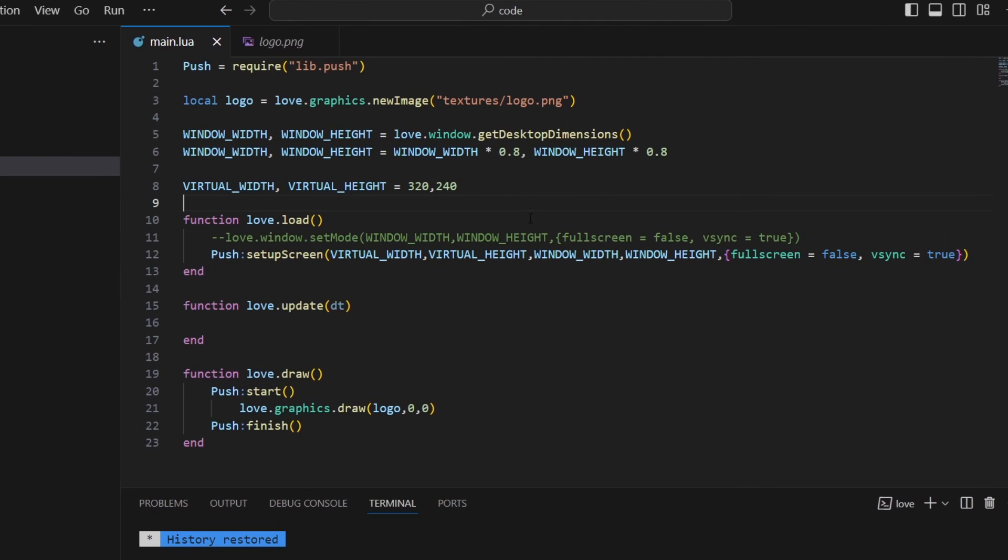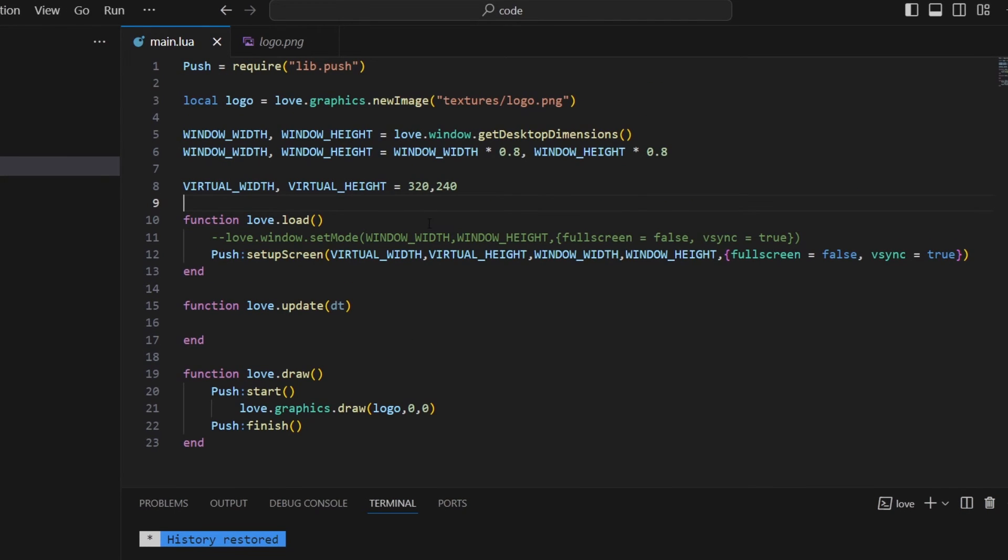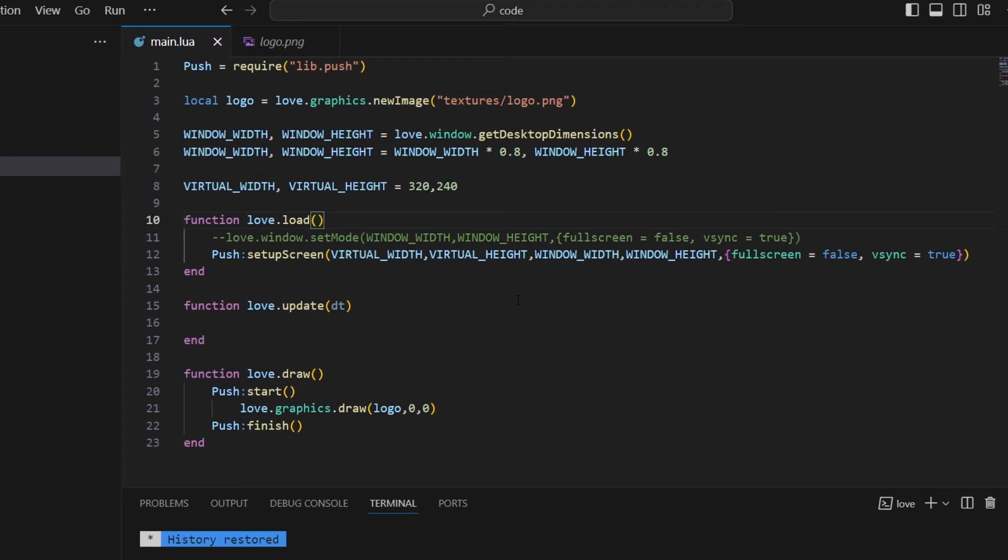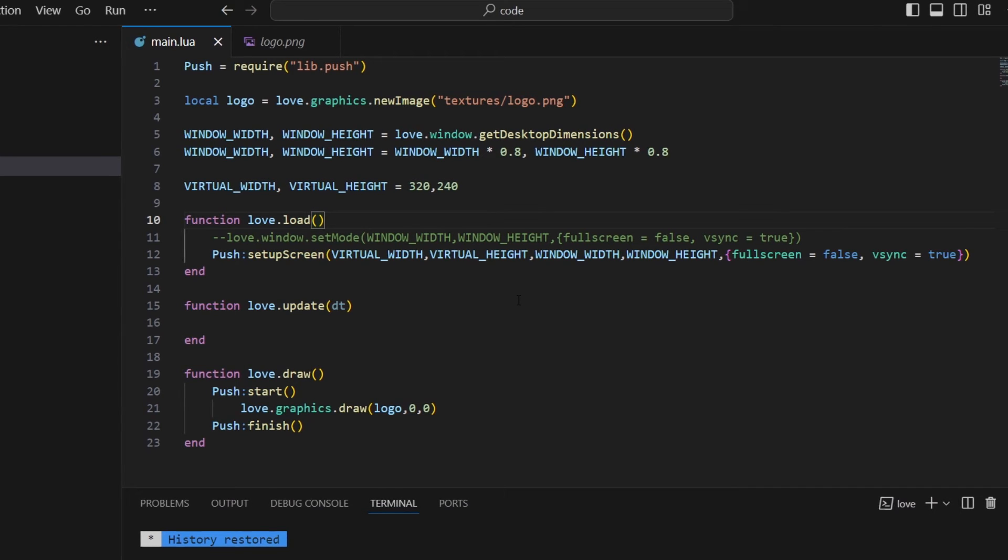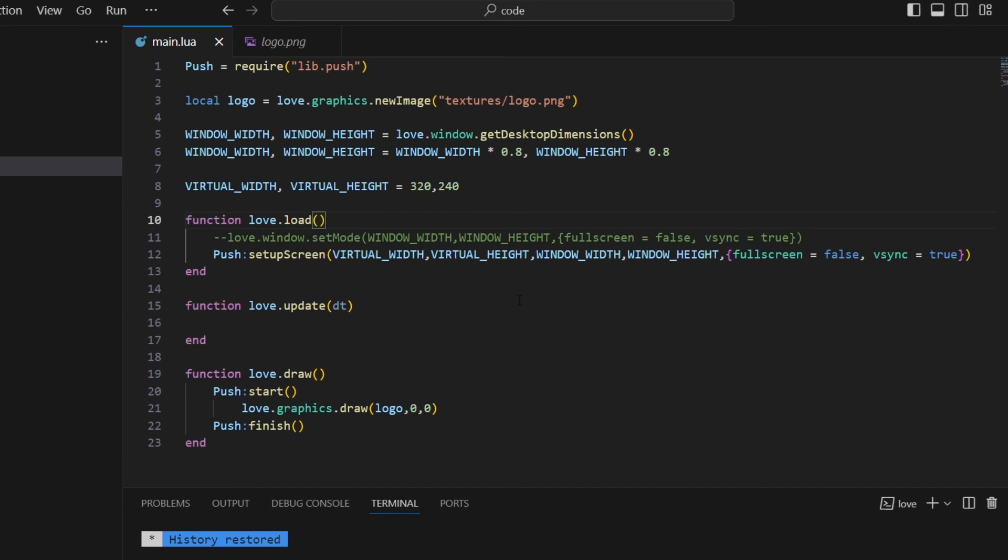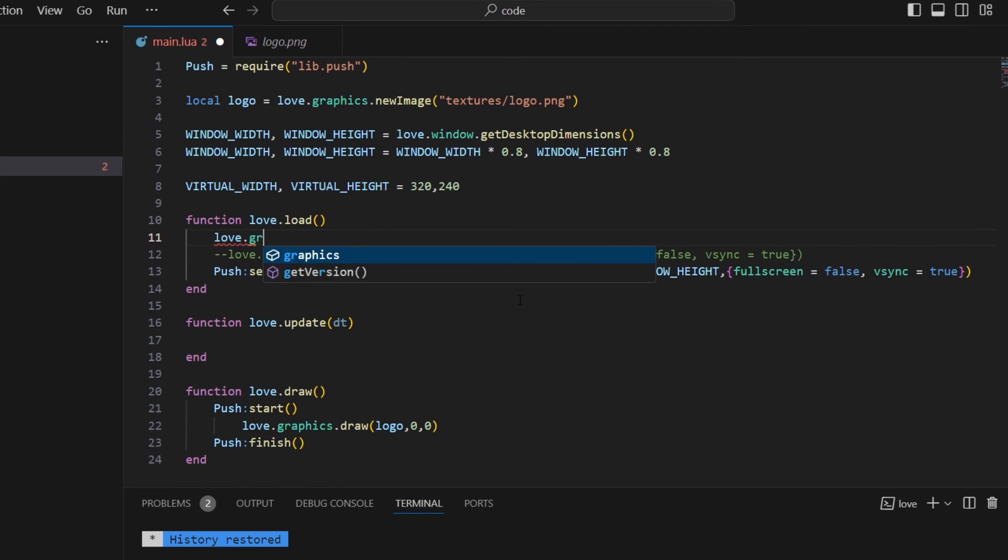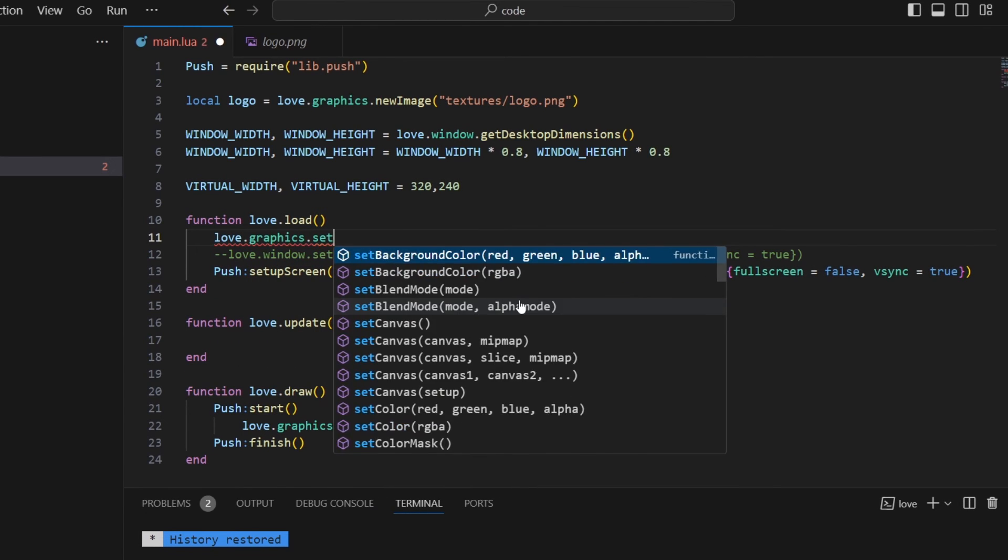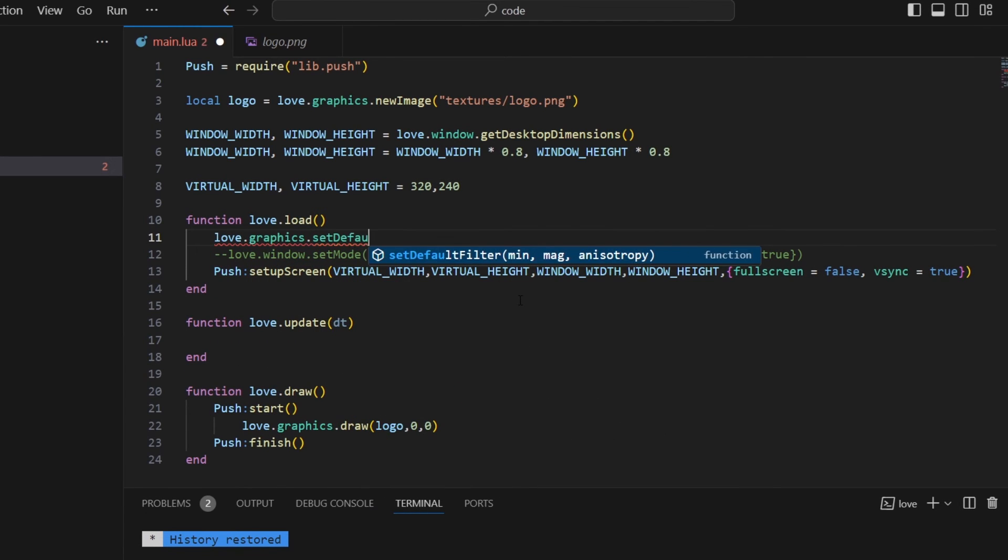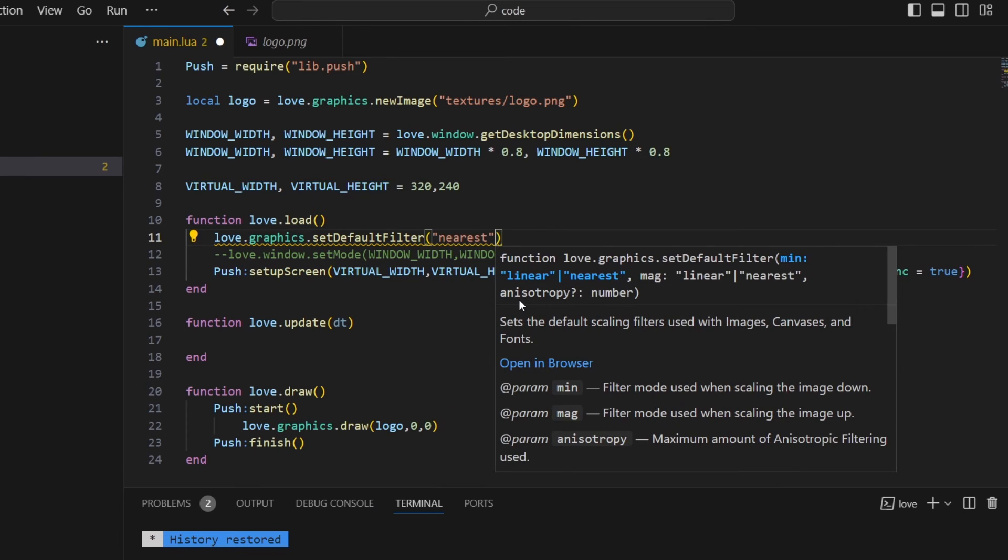Because of OpenGL's ways of drawing textures, it uses some sort of filtering that interpolates between neighboring pixels. So what we want to do is actually just set the filtering mode to nearest neighbor. So to do that I'm going to do love graphics set default filter. And I'm going to use nearest.